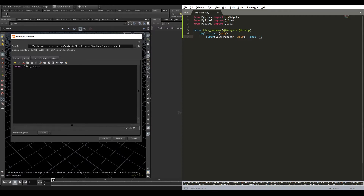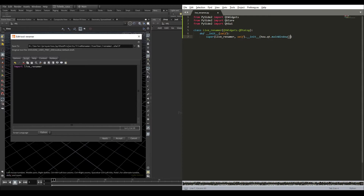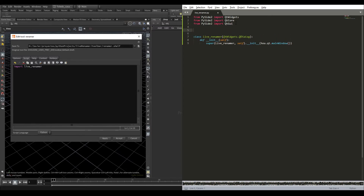For that we have hou.qt.mainWindow. And we need to import the hou module. So we go up here and import hou.